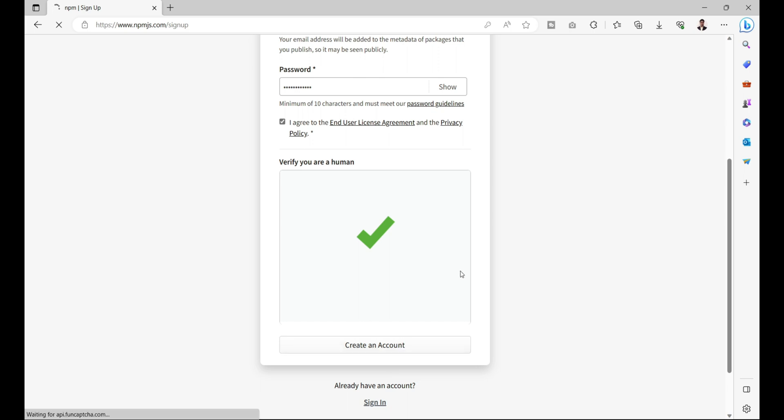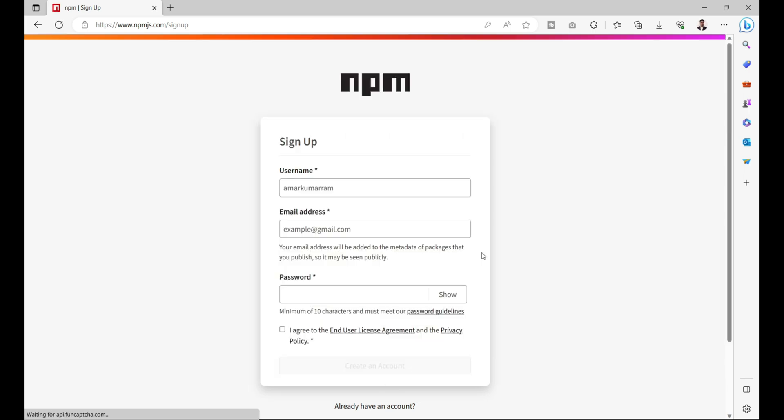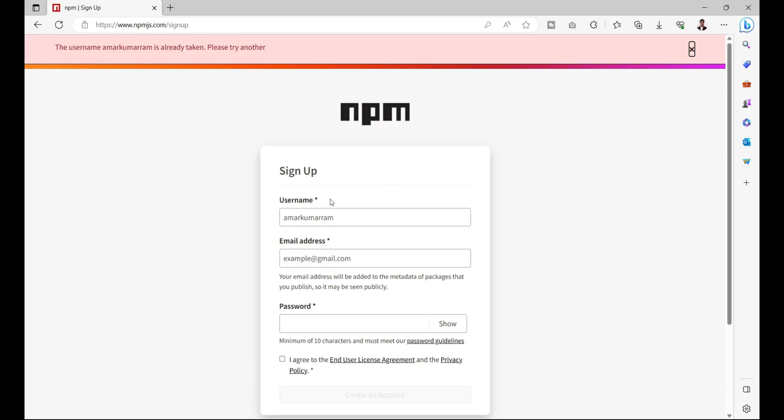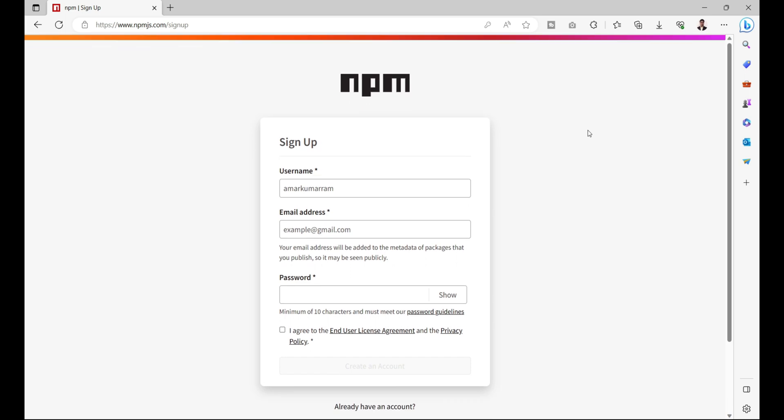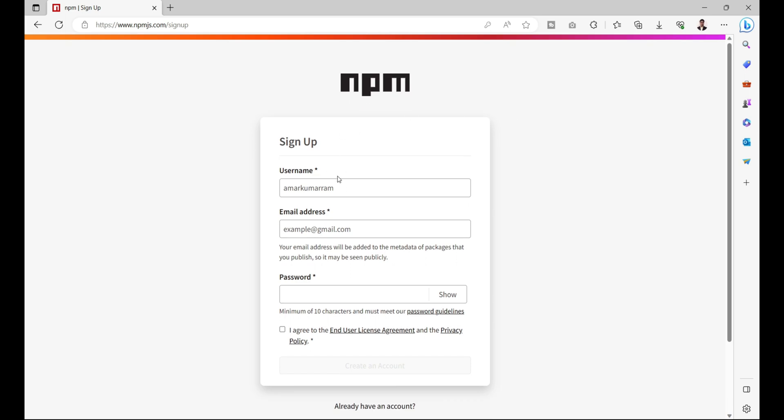Now we can click on create an account. It will tell me that this username already exists because I have already signed up to this website npmjs.com, so I'll directly login to this npmjs.com.